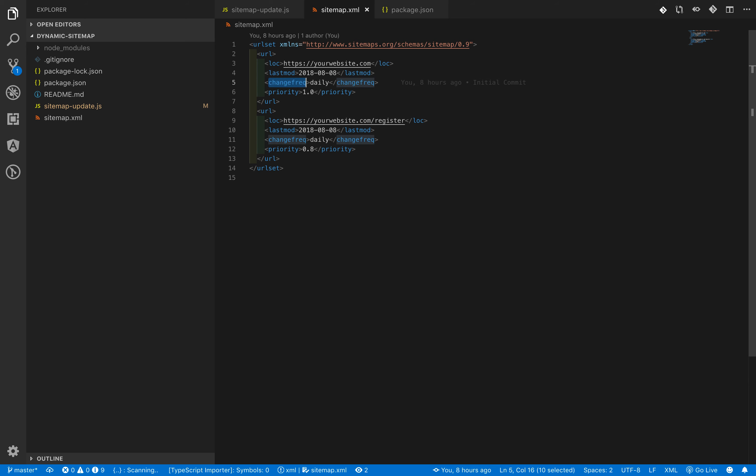Then the third parameter is change frequency, which denotes how frequently this page content changes. The fourth option is priority, which says how important this page is relative to the other pages of your website. You can set the range from 0.1 to 1.0.